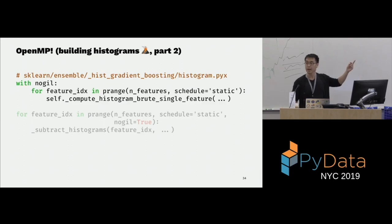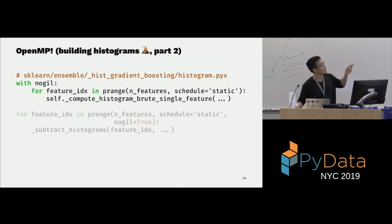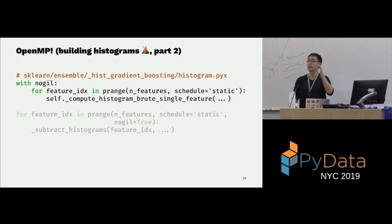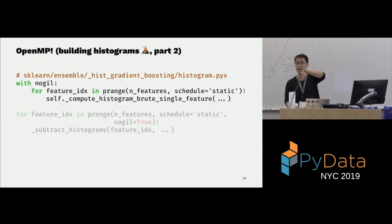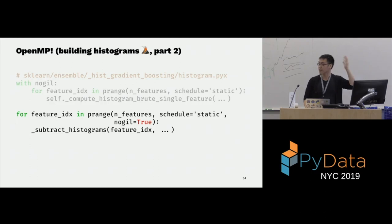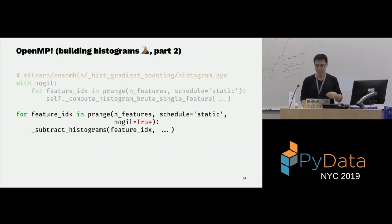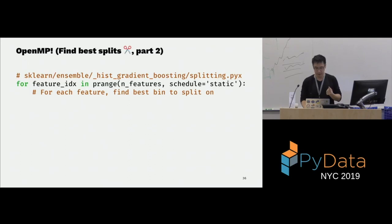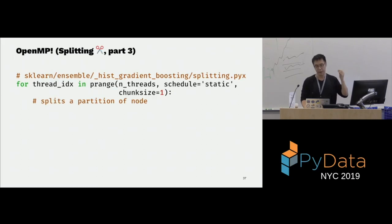Building histograms is the same way. In this case I'm releasing the GIL with a context manager. Building histograms for one feature is independent from another feature, so you can parallelize across features — build each feature's histogram independently and distribute the work. You just use prange and it works. You do the same for the subtraction step — finding best splits across features — you also parallelize with prange.